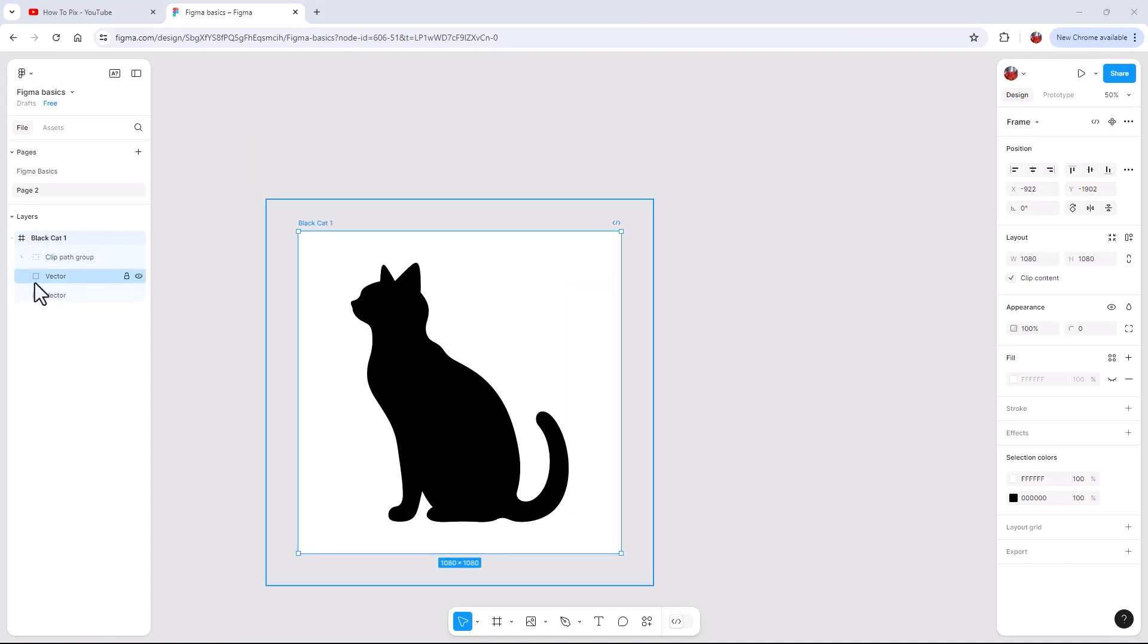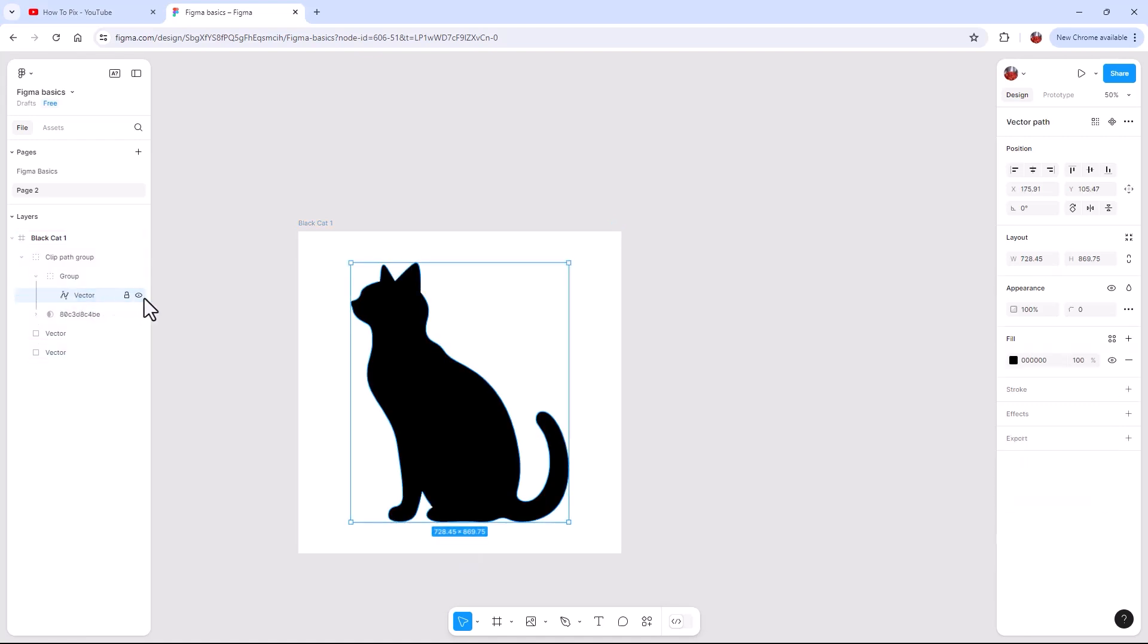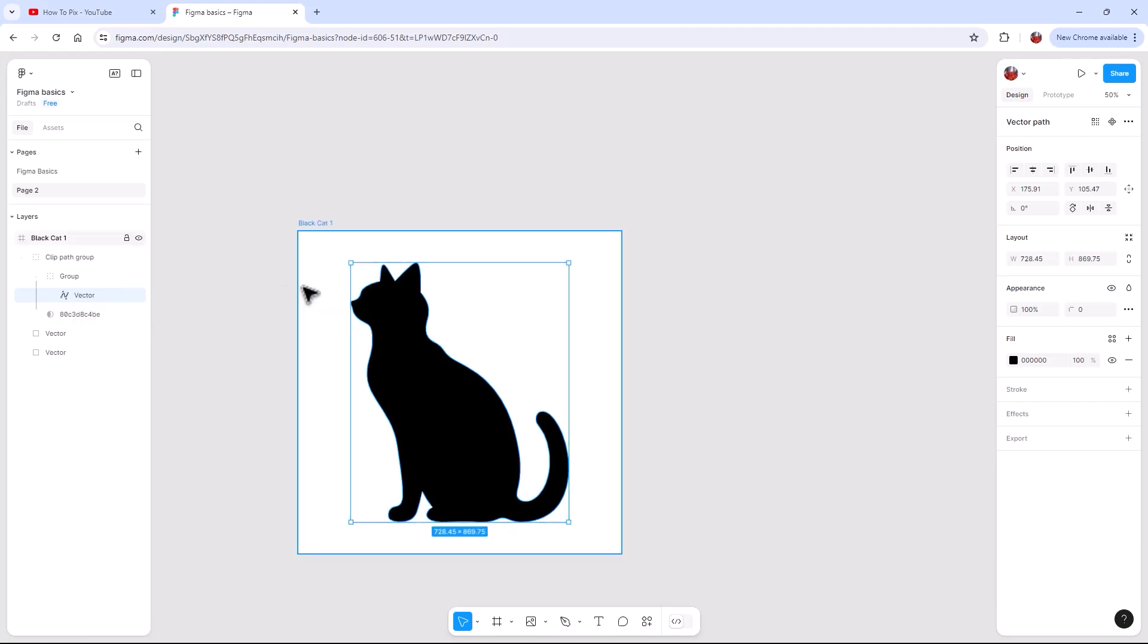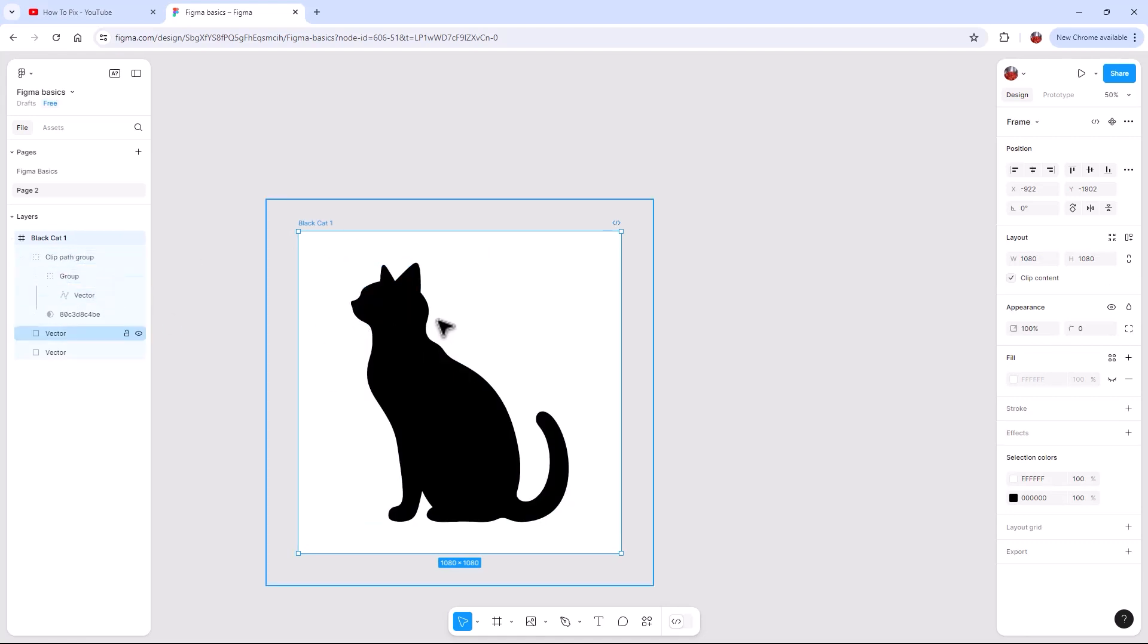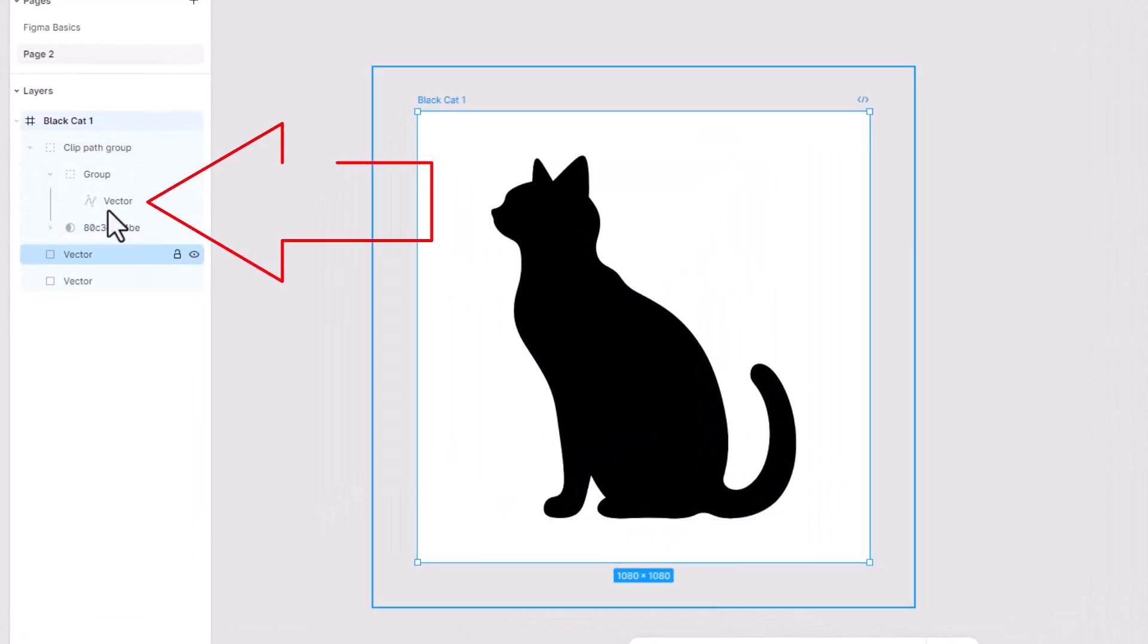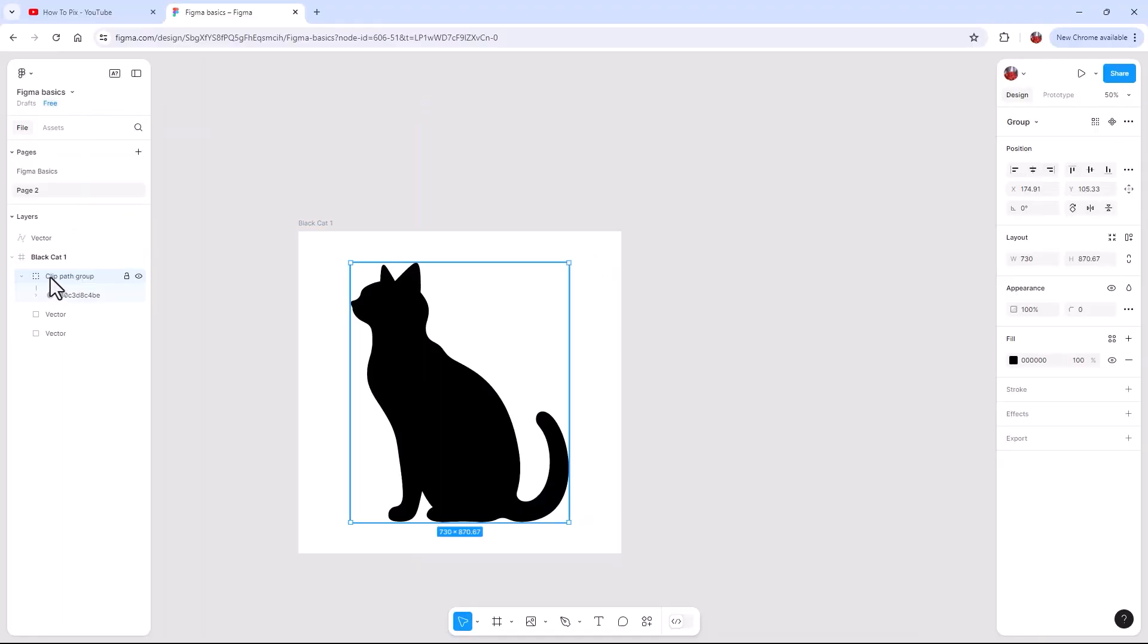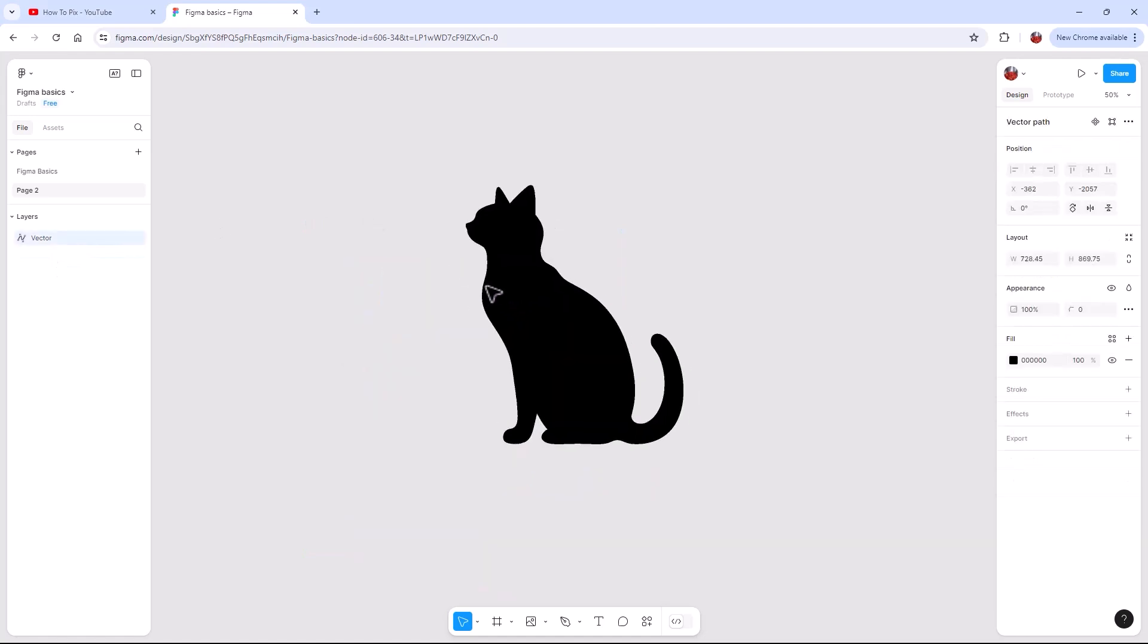So when you go over to layers on the left hand side, you can see where everything is. So the whole thing is the clip path group, but we're only looking for the cat. So we're just going to click on the vector and we're going to move that vector out of that layer. We can just delete that group then. And now we just have our cat.